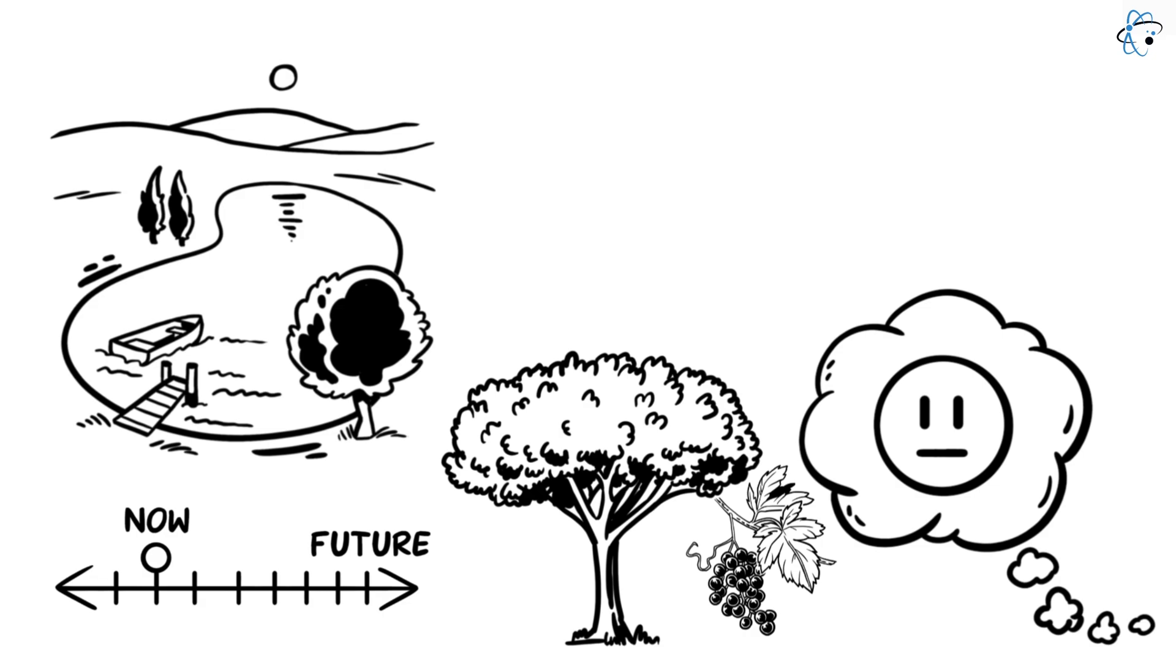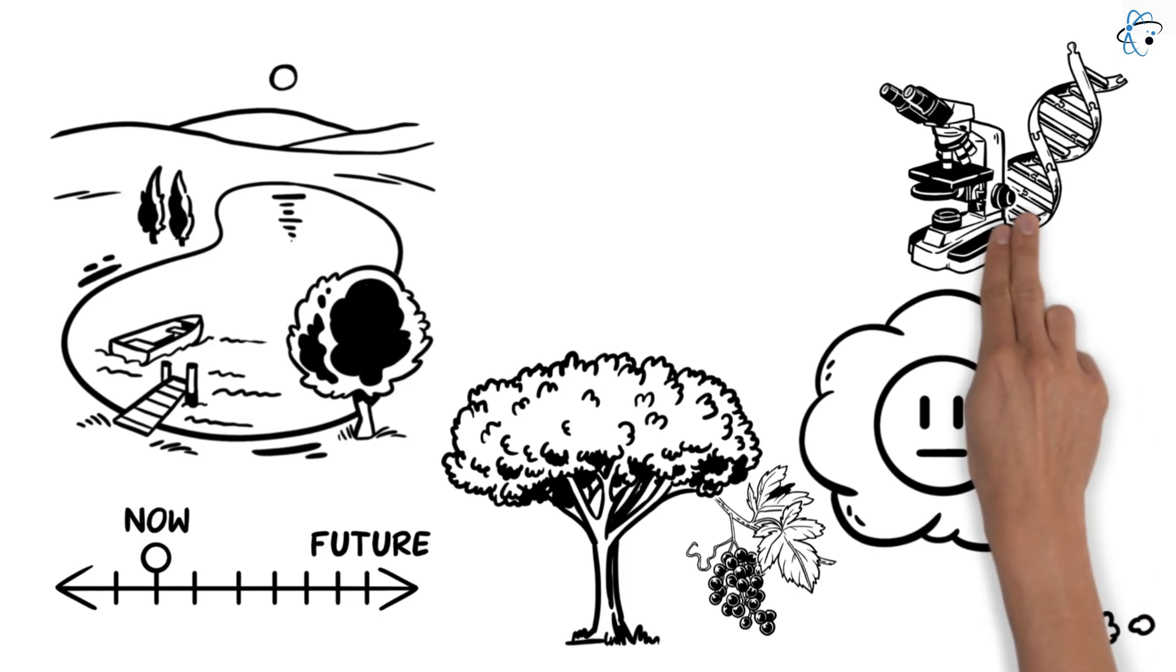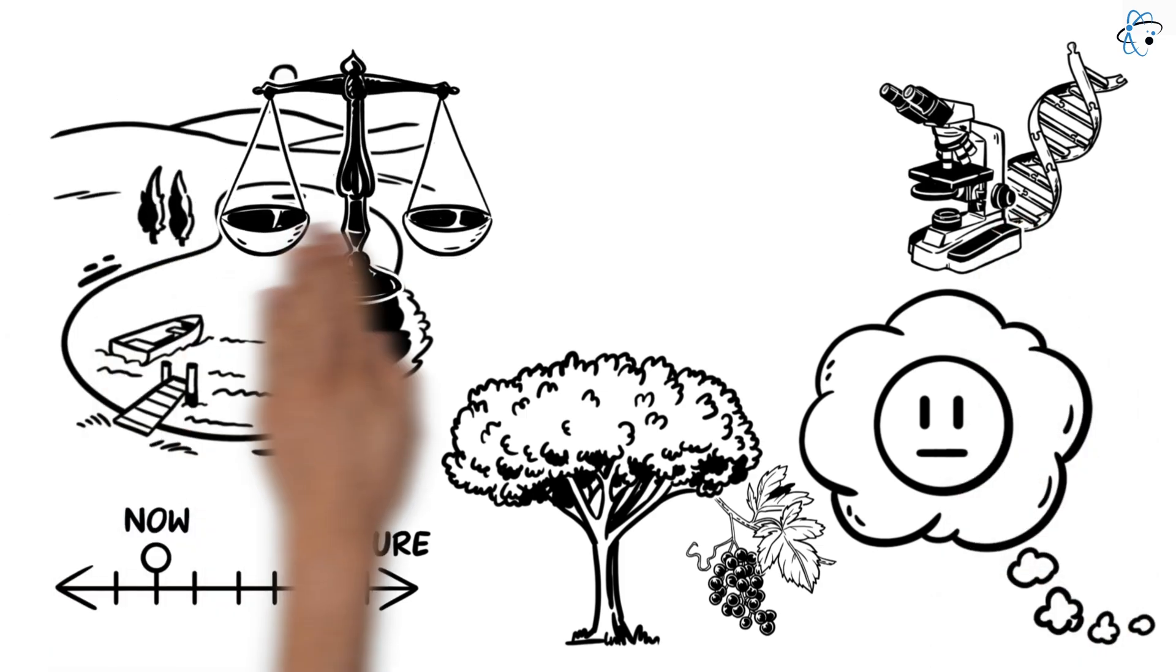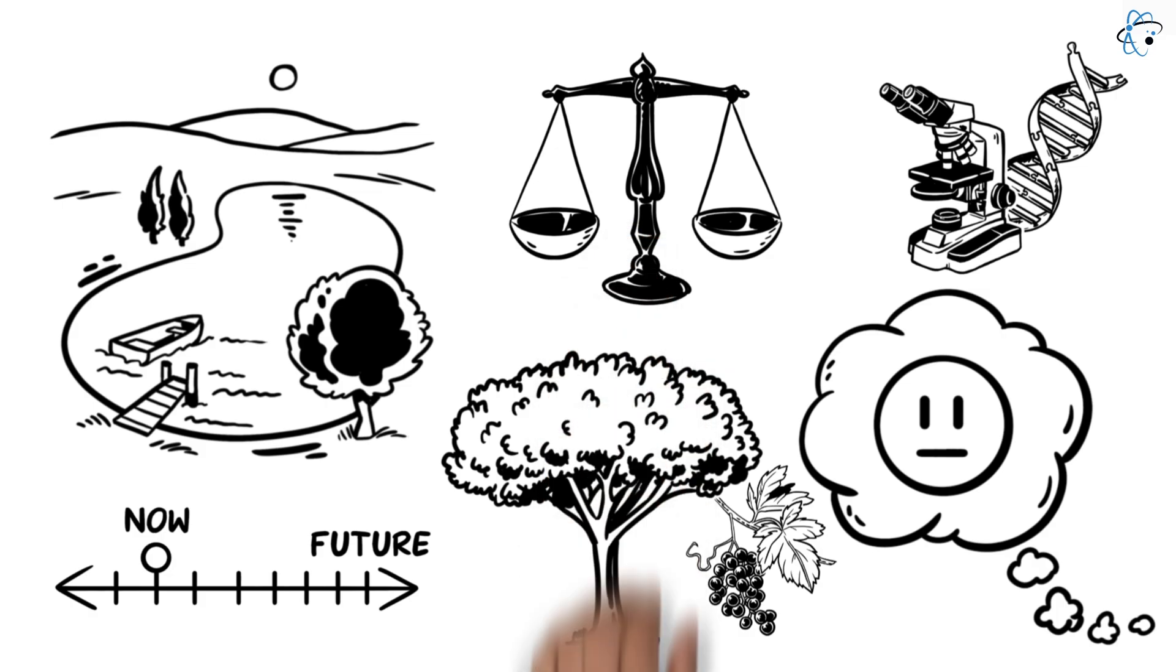The possibility of unintended changes in DNA, known as off-target effects, represents another risk. Although CRISPR is lauded for its accuracy, mistakes can occur that may have potentially harmful consequences.